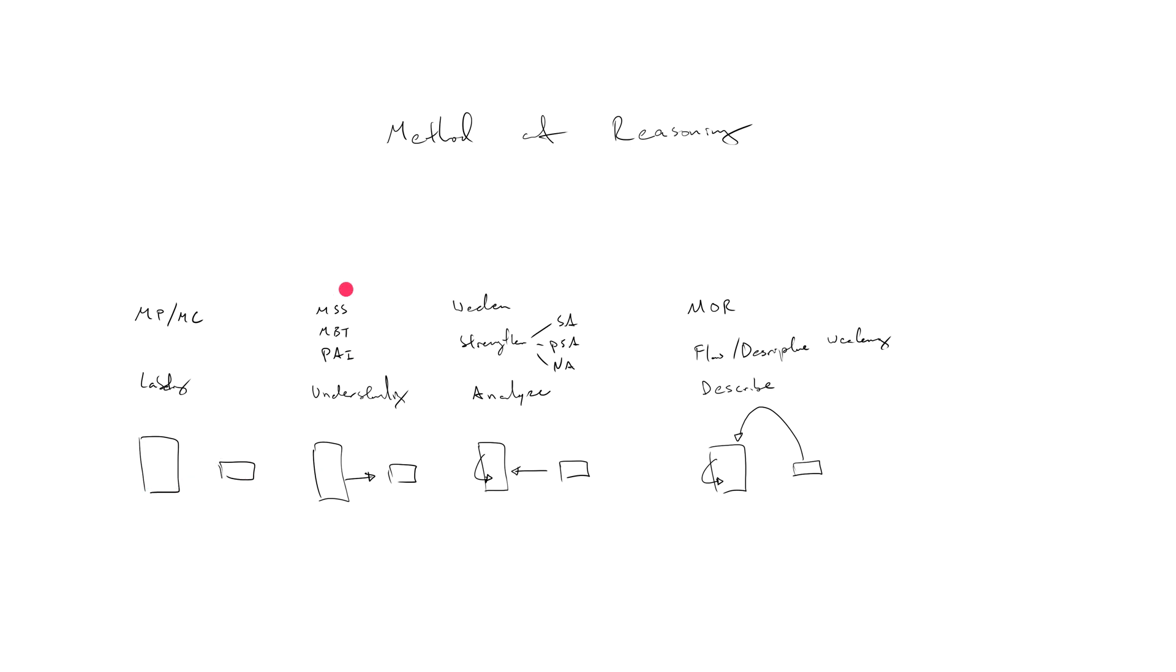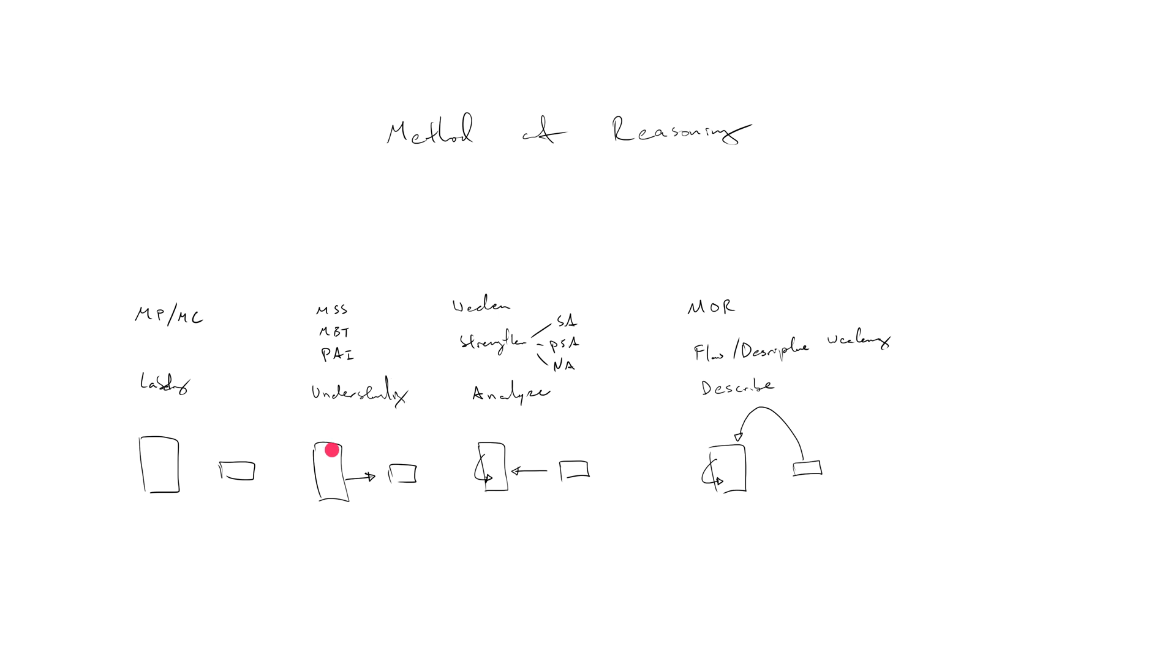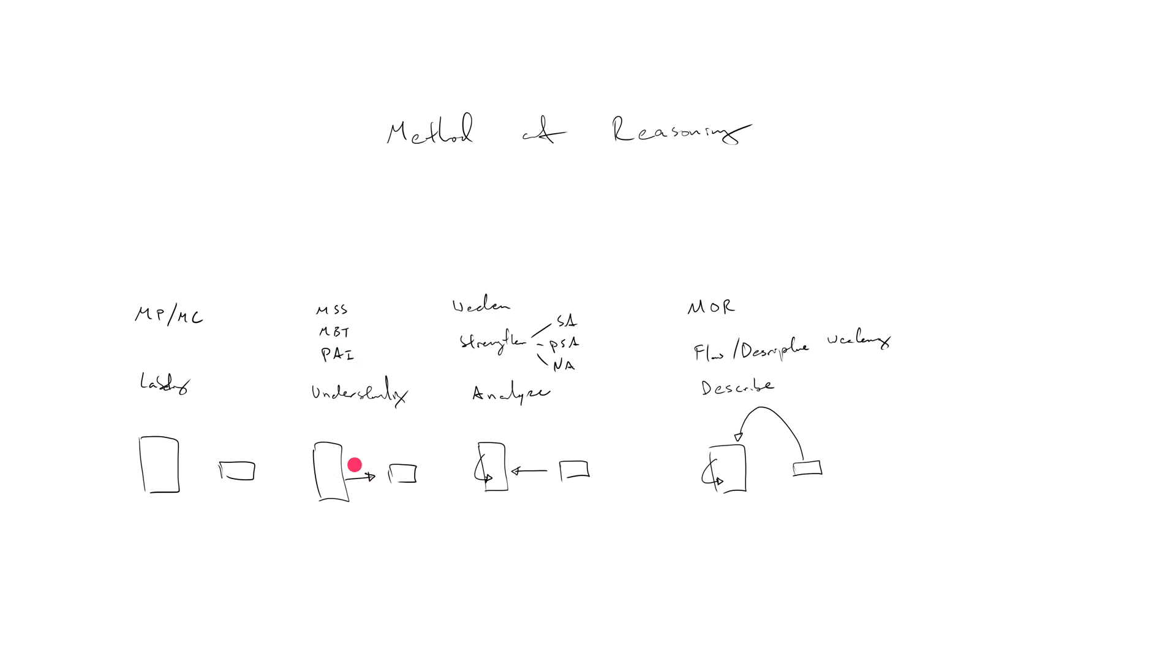From there we moved on to most strongly supported, must be true, point at issue. There I said you're having to understand now what support really means, because the stimulus gives you a set of claims and then the correct answer choice is the one that receives the right kind of support, or anti-support as in the case of point at issue disagree, from the stimulus. The right answer choice receives the right kind of support from the stimulus.